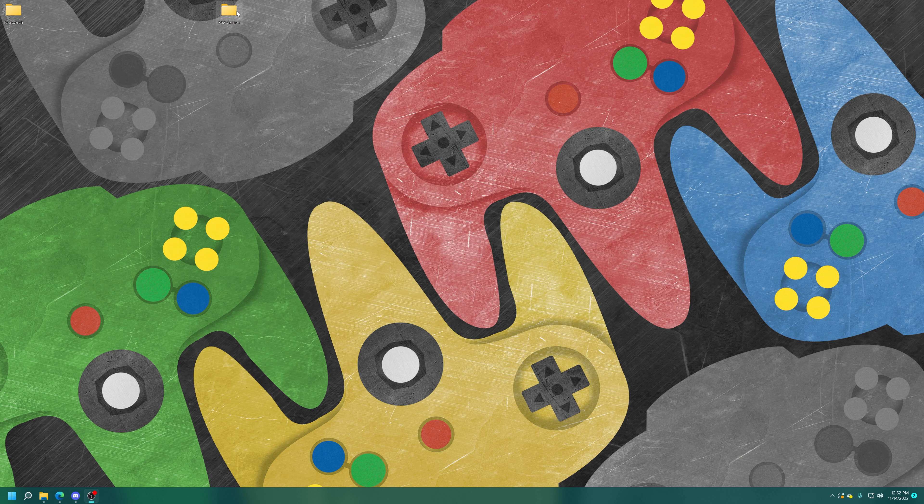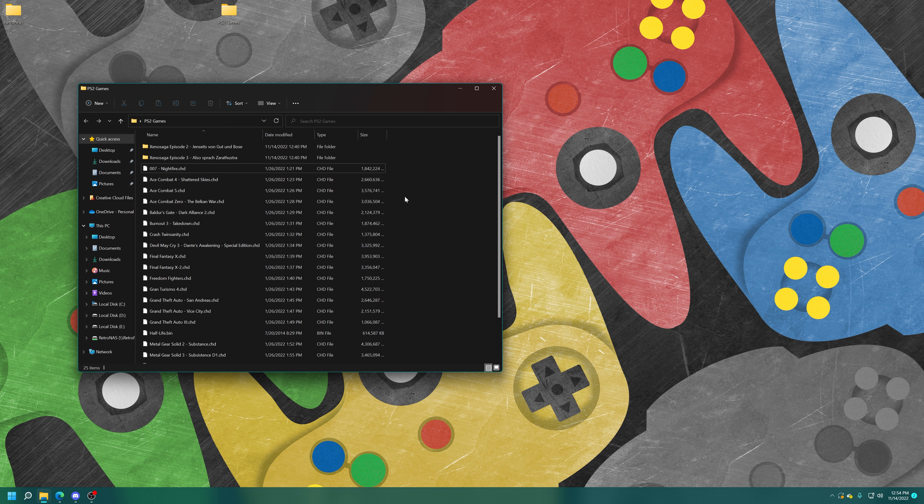Open up your RetroArch folder and find your system folder. We need to make a new subfolder within the system folder named PCSX2, all lowercase. Then inside this folder, create another folder and name it BIOS, again all lowercase. Now open it up and just copy your BIOS files inside, and that is good to go.